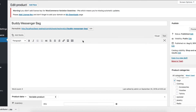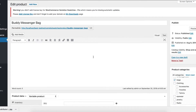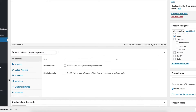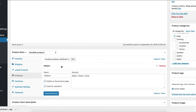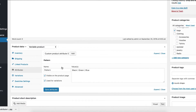After that, enable edit mode for your desired variable product and go to the attribute tab from the product data and select the attribute to reveal its variations. You can notice my pattern attribute has black, green, and blue variations separated by a pipe sign.